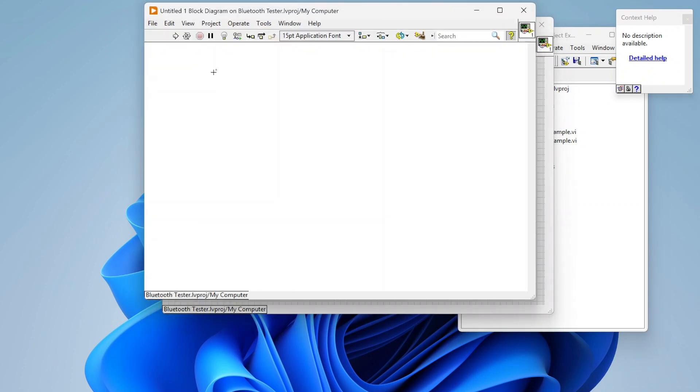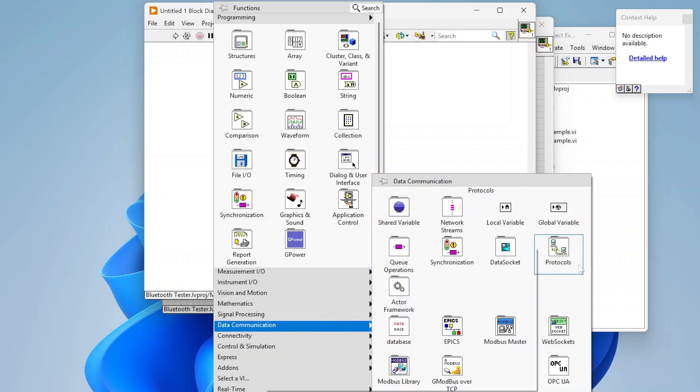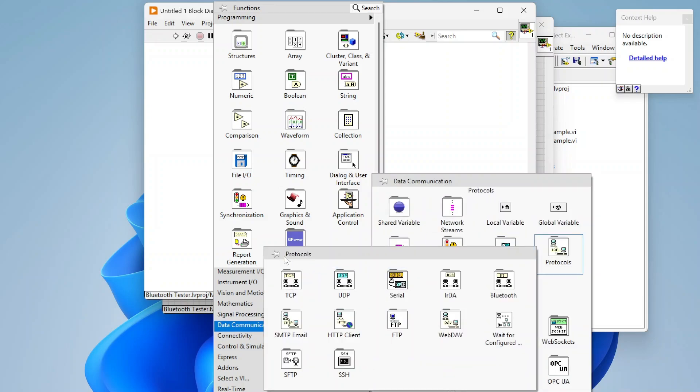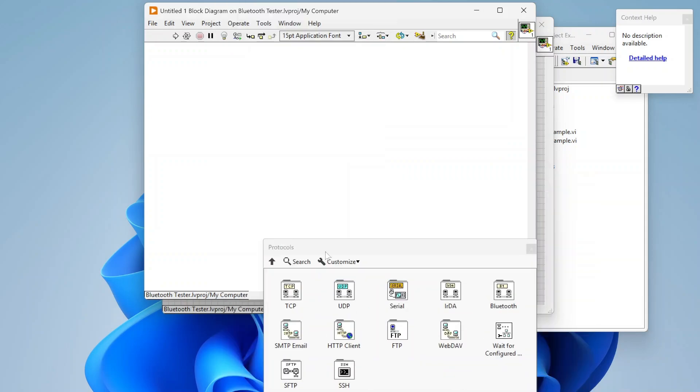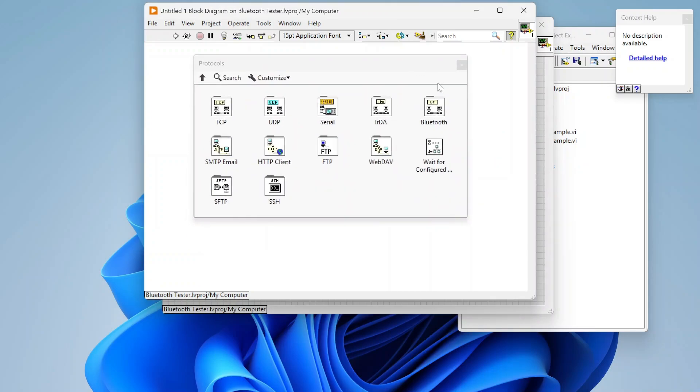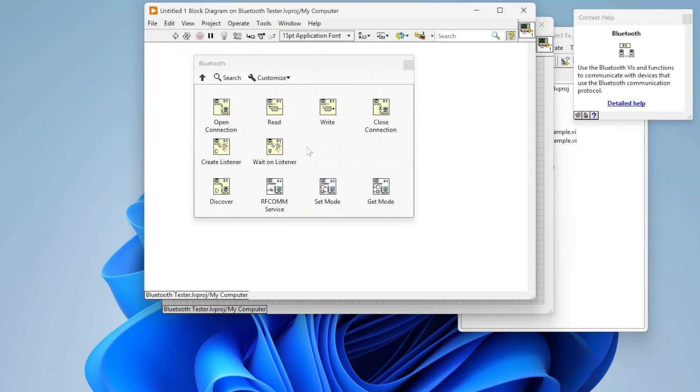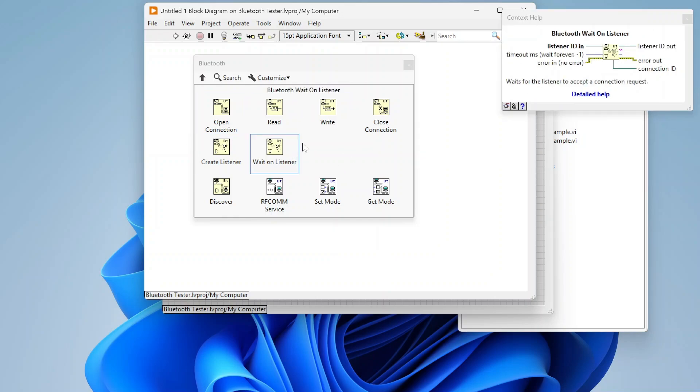If I open up a block diagram and go to Data Communication and Protocols, there is a Bluetooth section with some different Bluetooth functions.